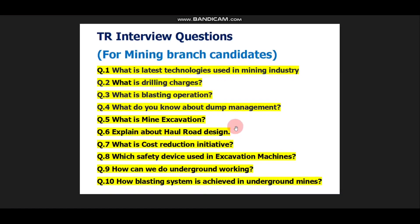These are some important questions for Mining Branch candidates which were asked last year. Please do not rely only on these questions, as your interview questions may be different — it totally depends on the interviewer. Prepare all important topics from your resume. Your resume is very, very important. You can also expect some technical questions since you are going for a Graduate Engineer Trainee role.